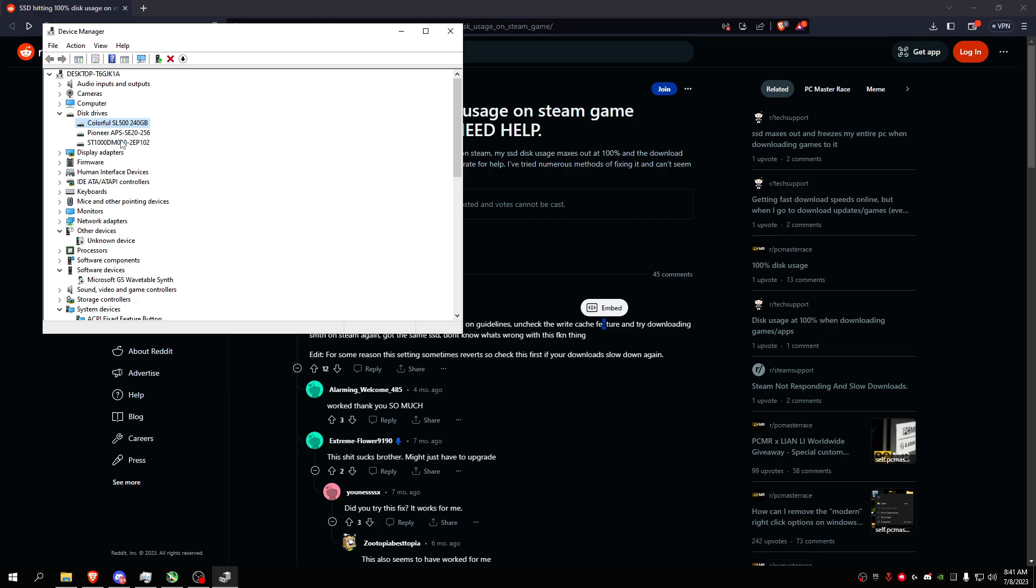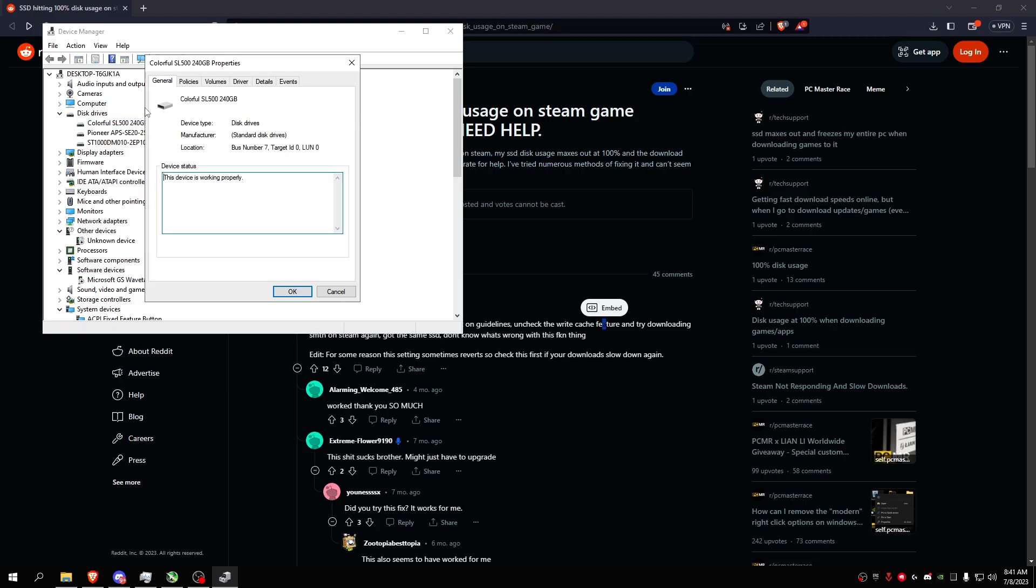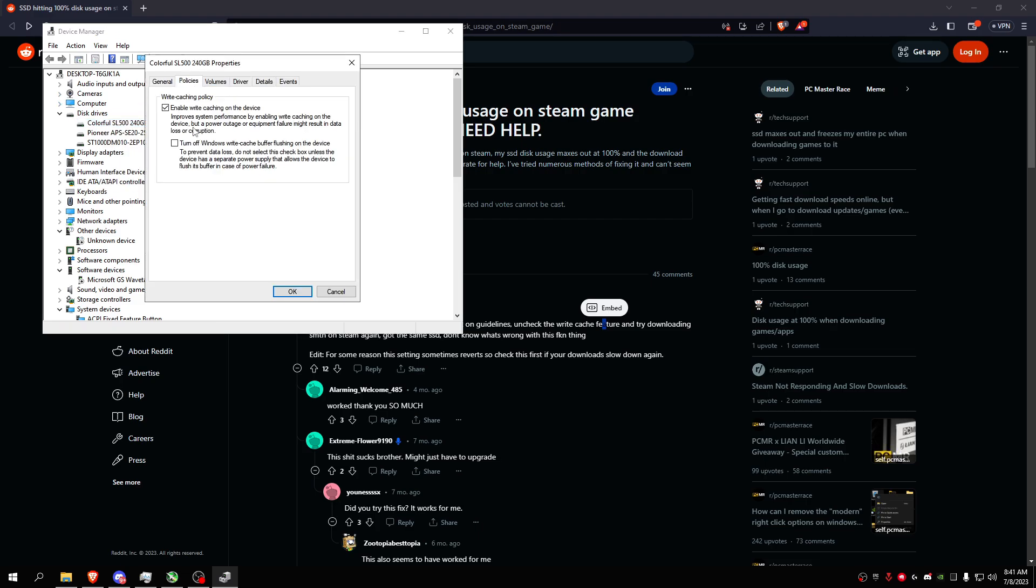But I think the best solution to this is just to disable it when you're downloading games, and when you're finished downloading and you want to play the game, just go ahead, go in Device Manager and enable it again.